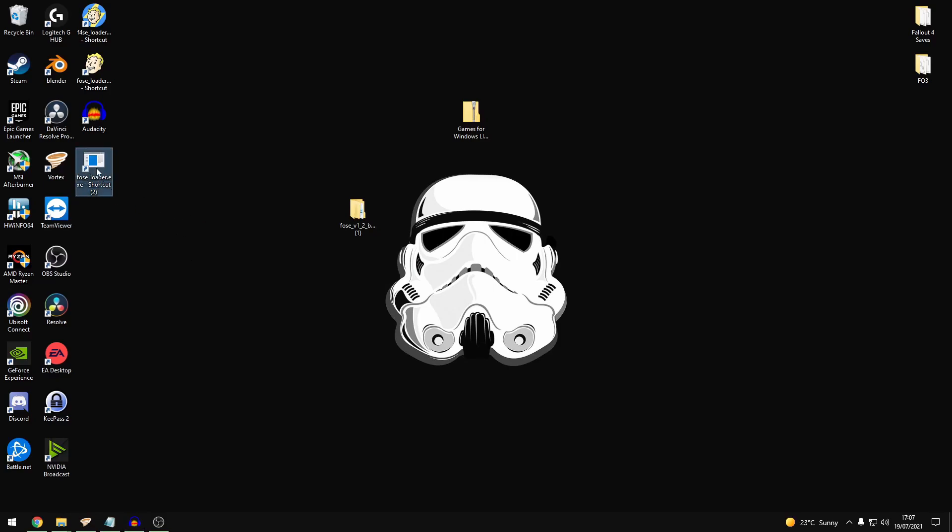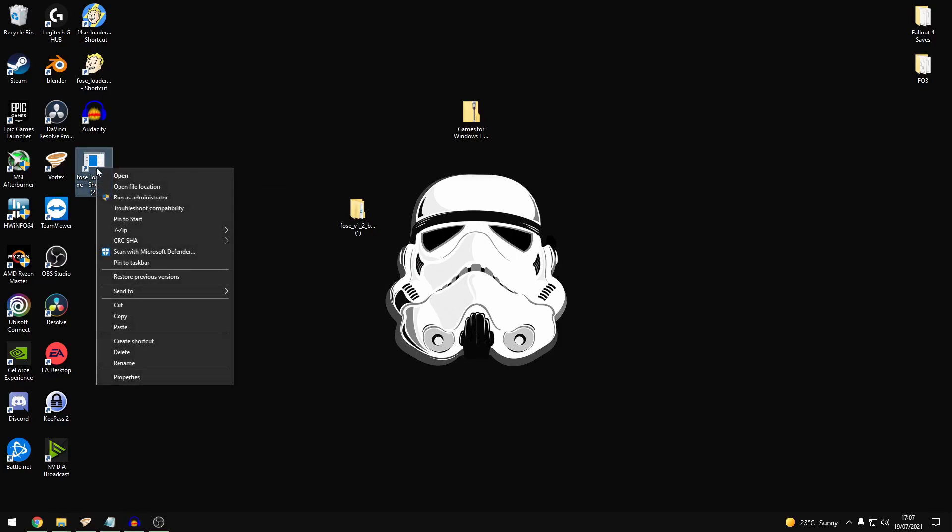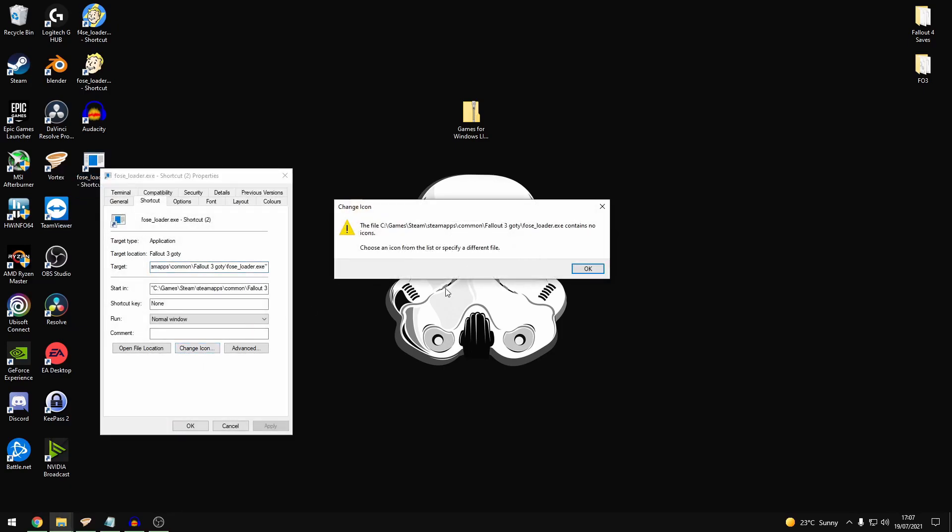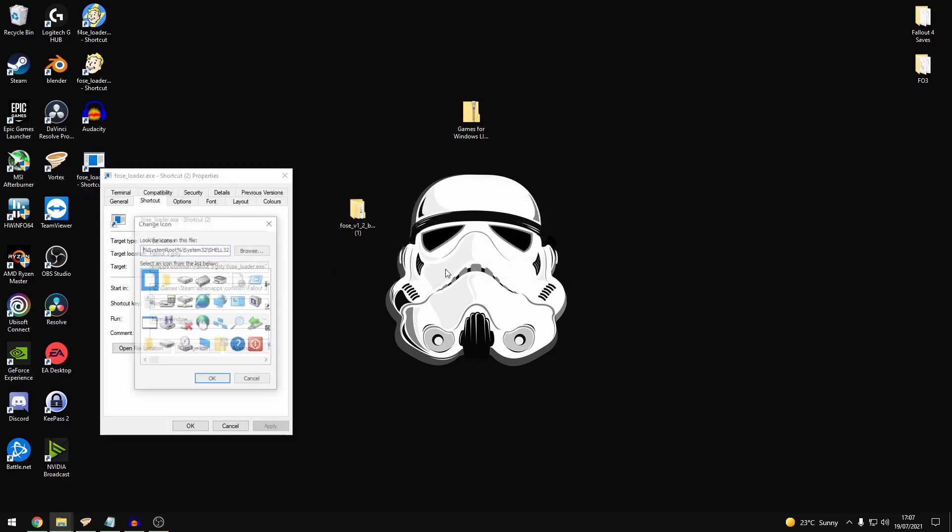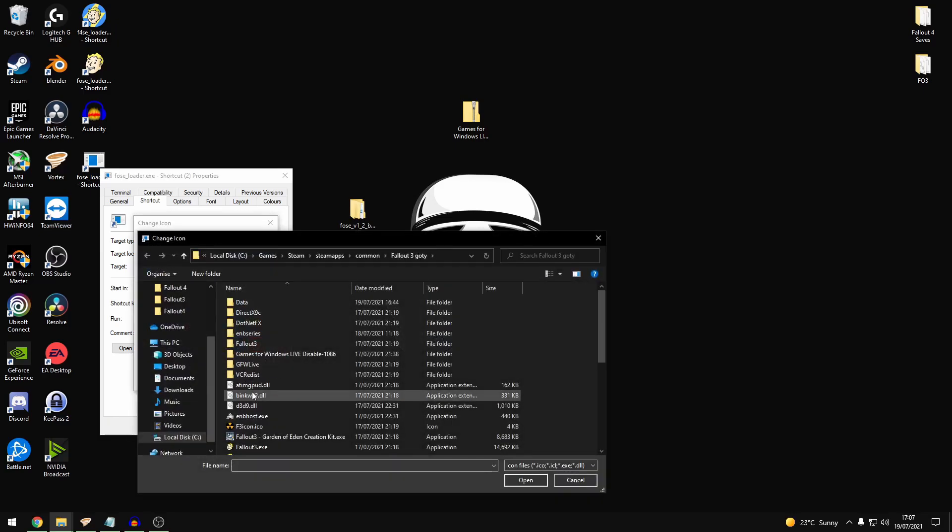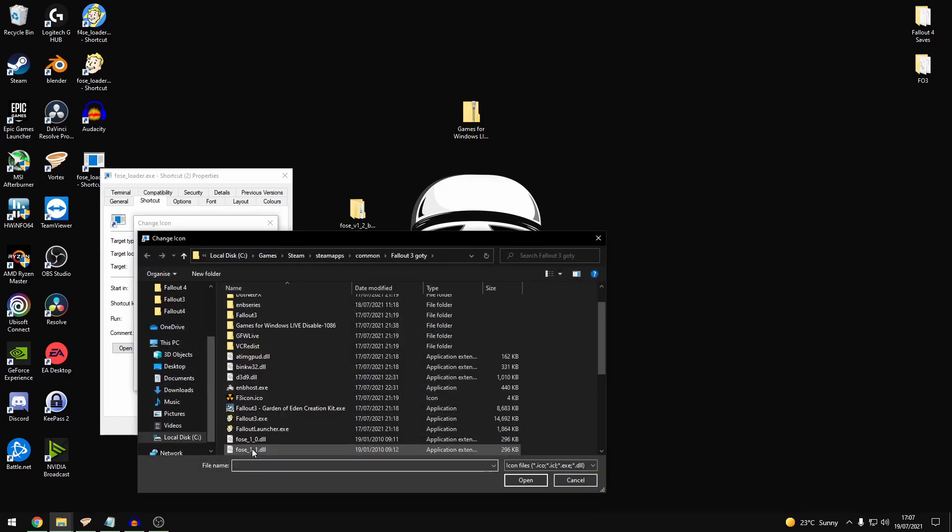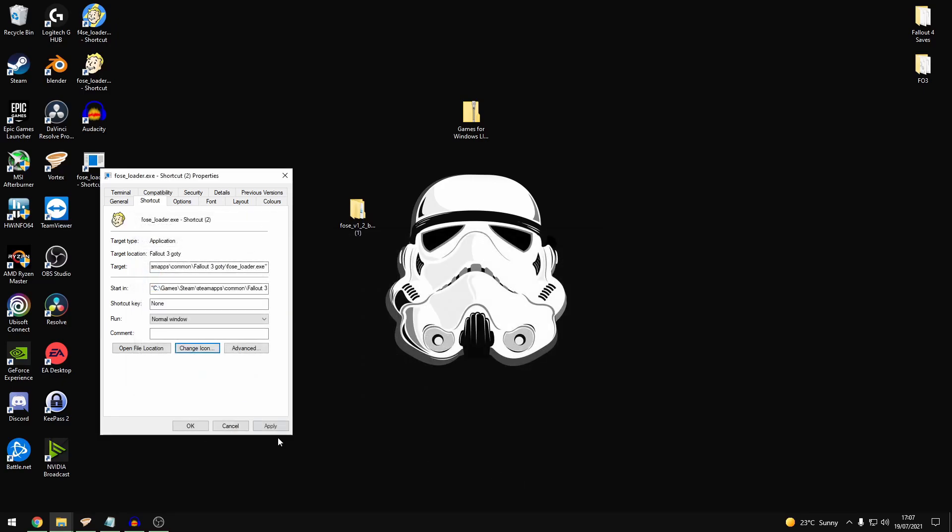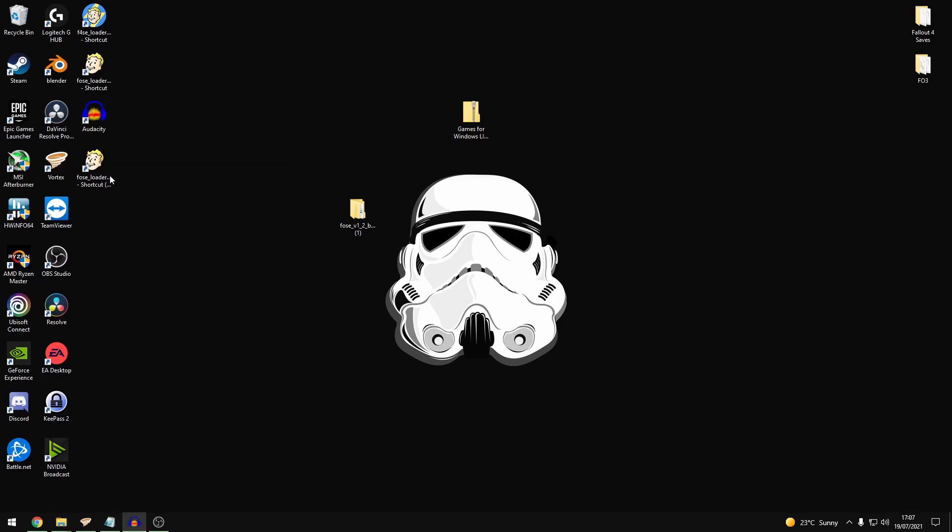To make things look a wee bit better, you want the properties, change icon. And from here you can select the regular Fallout 3 launcher. And that will give you a nice icon instead of the default windows. So that's what you'll use to load your game up.